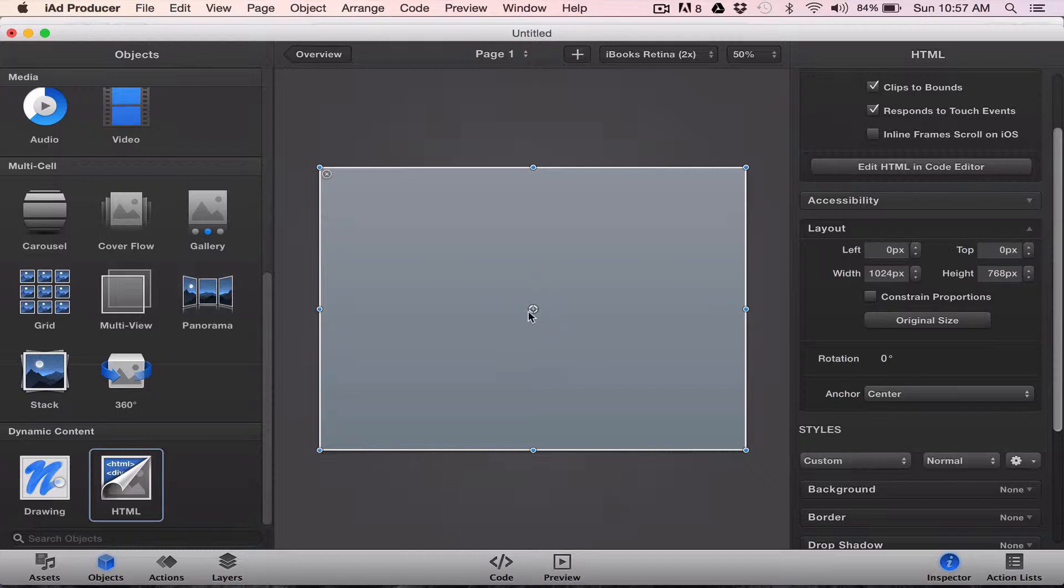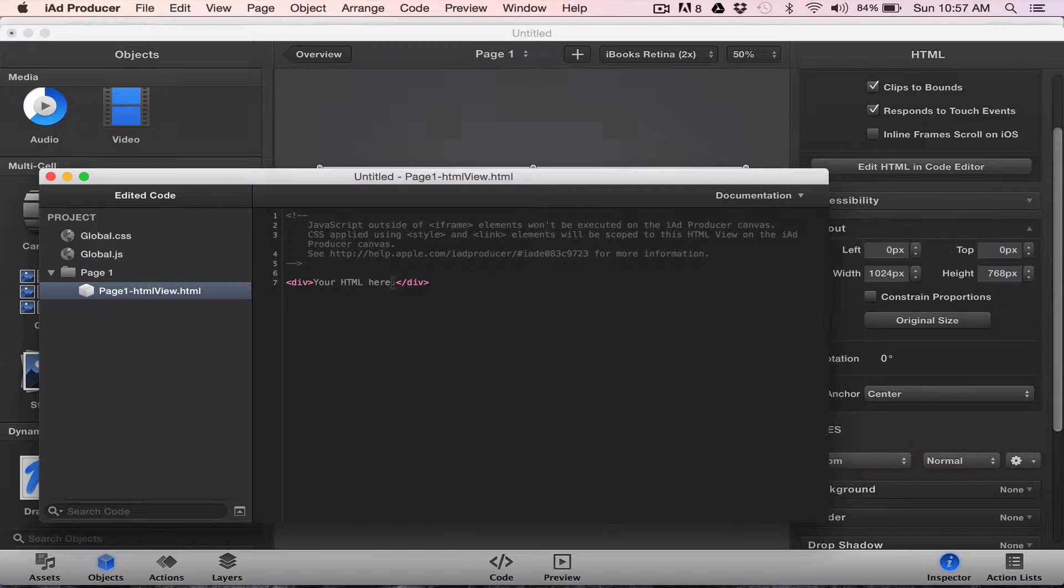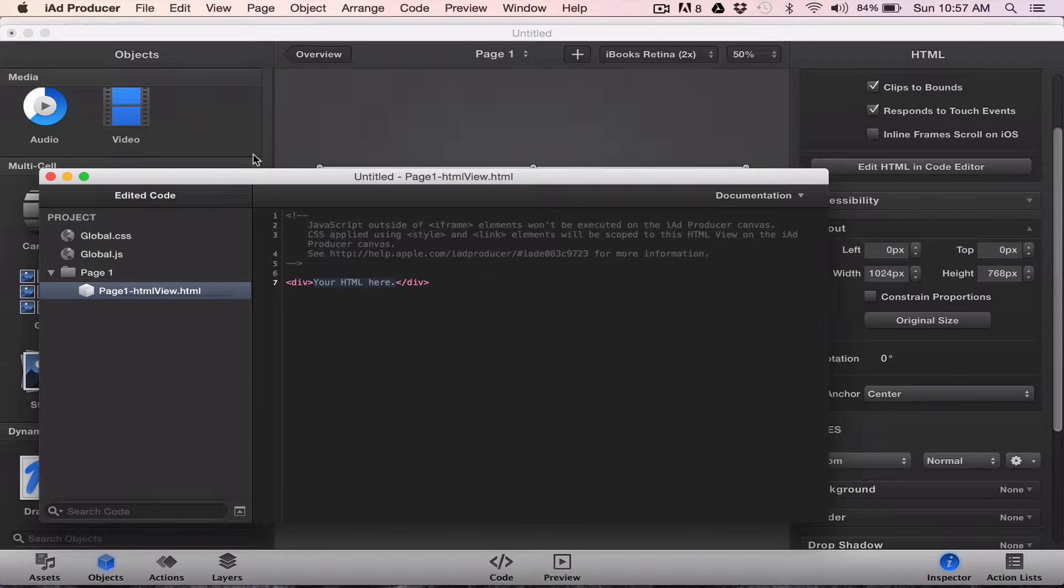And now if I want to insert my HTML code I'll double click here and it'll say between these two divs your HTML here. So we're going to basically paste over this. What are we going to paste over? Well it depends on what you're going to do.